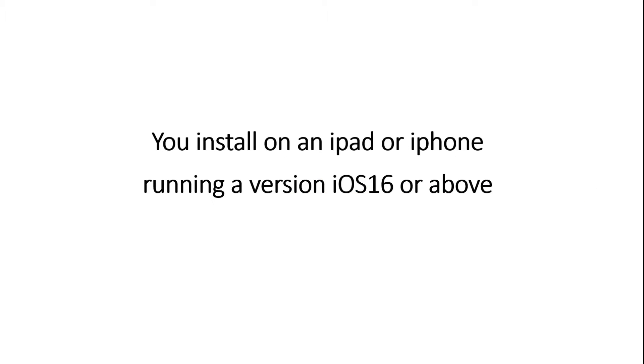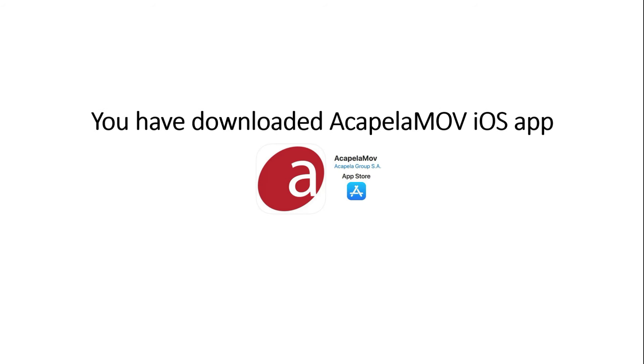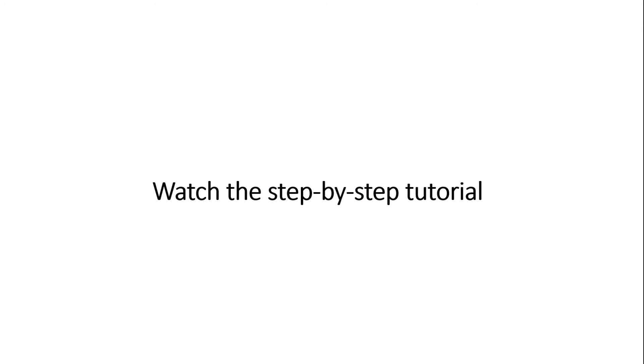Third, the system voice can only be operated on an iPad and iPhone that runs version 16 and over. Fourth, you will need to use the Acapella MOVE application that you can download from the App Store.